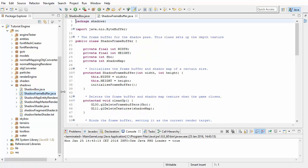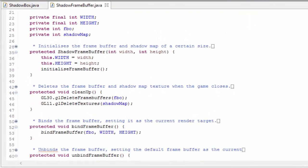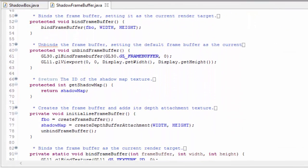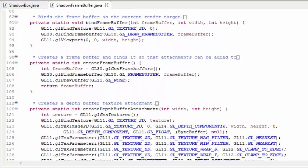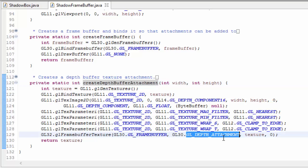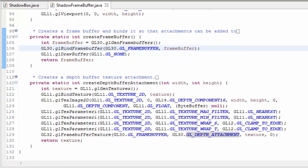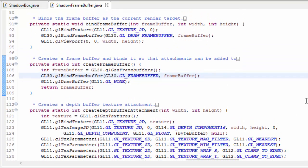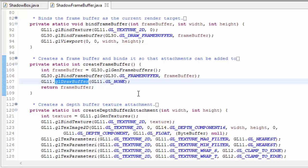We'll start off in the Shadow Frame Buffer class which deals with all the code to do with the frame buffer to which we're going to be rendering the shadow map. Everything here is code that we've seen before in the water tutorials, but just note how we're only creating a depth buffer texture and only adding a depth attachment to the FBO, so we're not adding any colour attachment at all. This is because we only need the depth buffer texture of the scene which will be our shadow map. You'll also notice that the glDrawBuffer method, which determines which colour attachment should be rendered to, has been set to none here, because again there is no colour attachment.